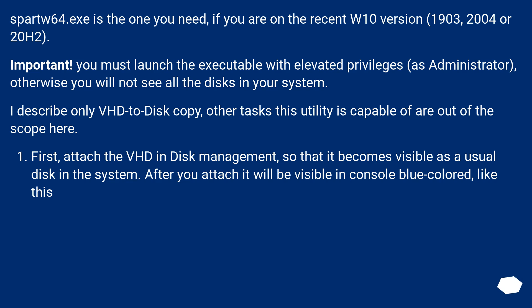Important: You must launch the executable with elevated privileges, as administrator, otherwise you will not see all the disks in your system. I describe only VHD to disk copy; other tasks this utility is capable of are out of the scope here.